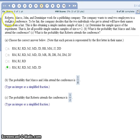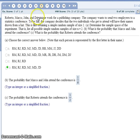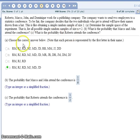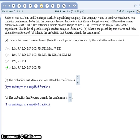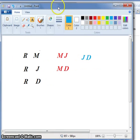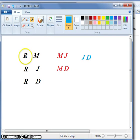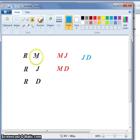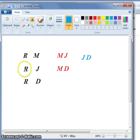For this problem, there are four employees at a company: Roberto, Marco, John, and Dominique. We want to pick two of them to send to a conference. You want to list for the sample space all the possible combinations of two of those people. It can be helpful to make a list where you pick one person you're going to start with, Roberto, and then list him with all the different people. He could be with Marco, John, or Dominique.